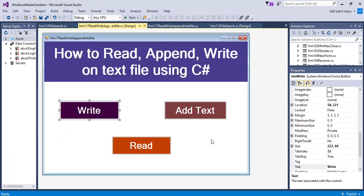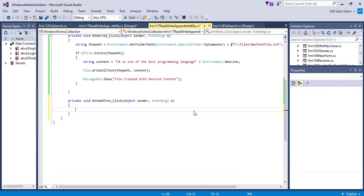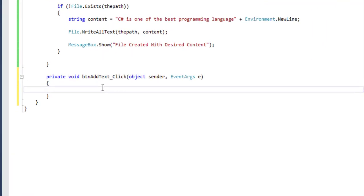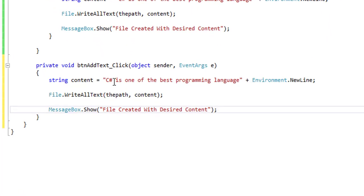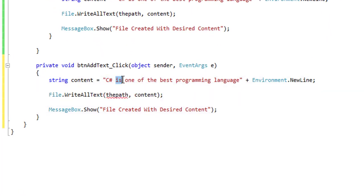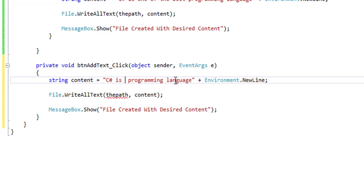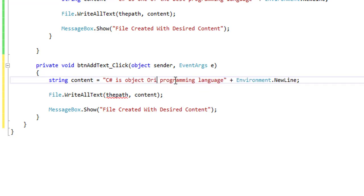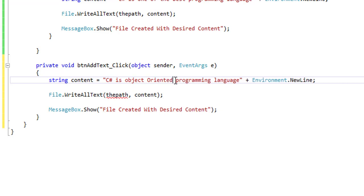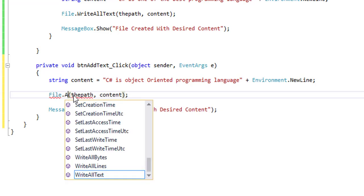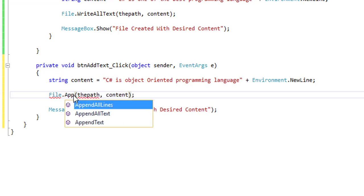Now I will add more text in this file. That's why I will click on the Add Text button. Let's copy this content. I will add another text: is object-oriented.